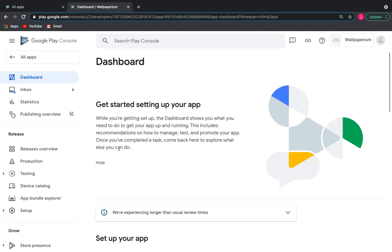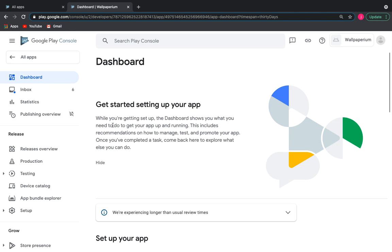As you can see, we have created our application and we are inside its settings. If we click all apps, we will go to the main dashboard with a list of all of our applications.